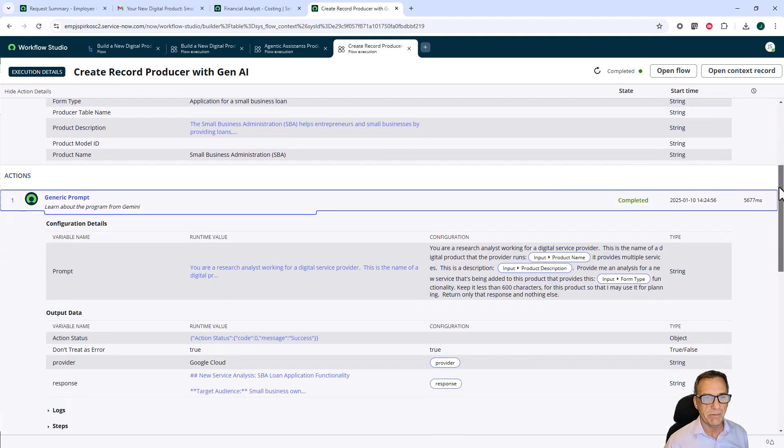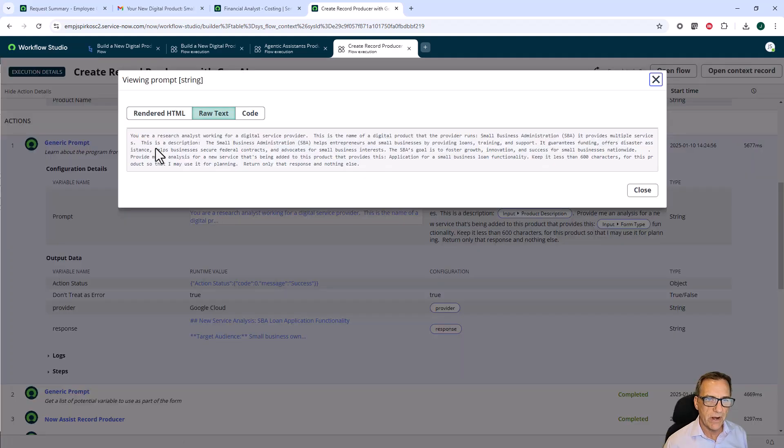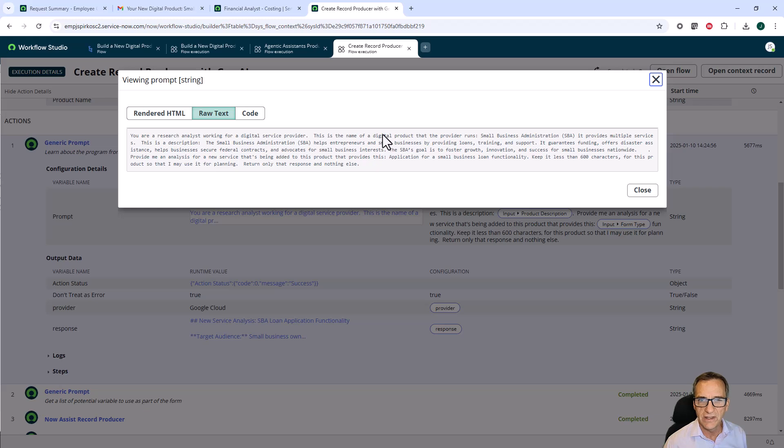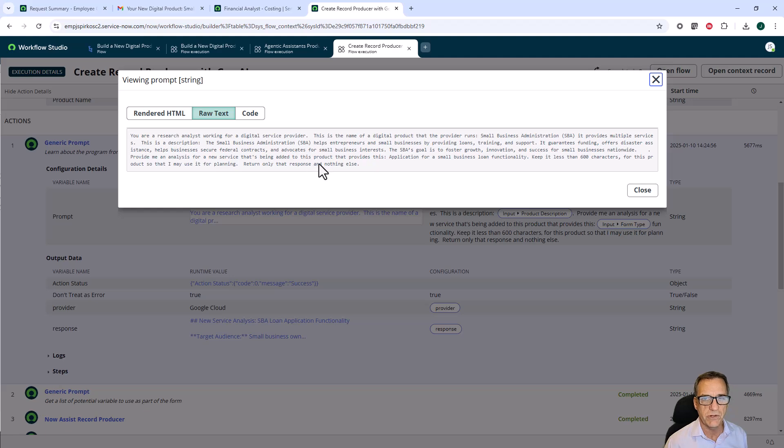This generic prompt is a call out to Gemini. That prompt is 'you are a research analyst working for a digital service provider, and this is the digital product.' So it inserts our variable inside the prompt. It goes on to give the description of our service, and this is the description we fed in the front end.